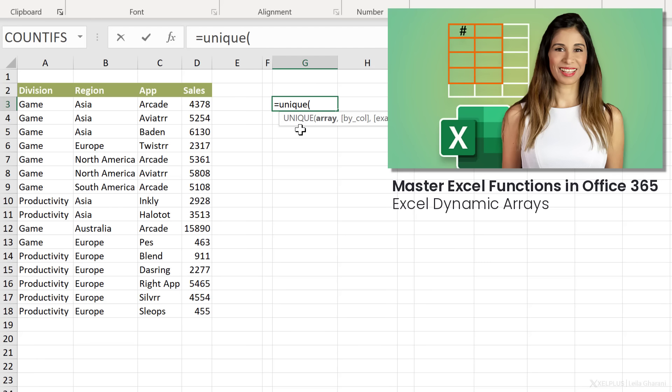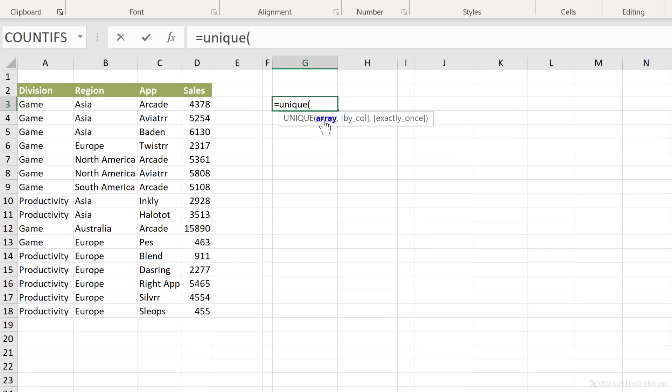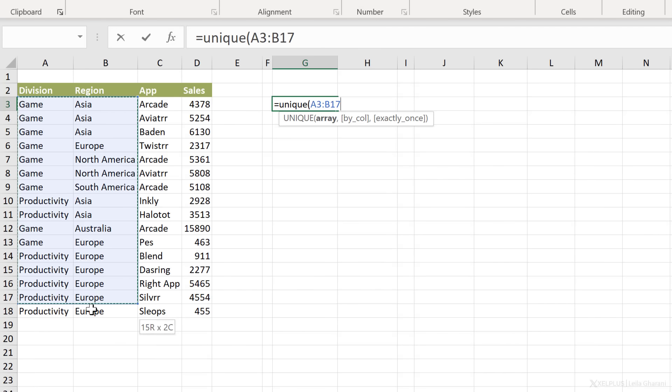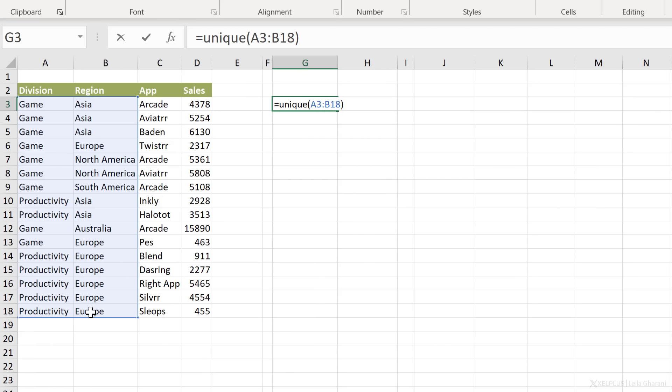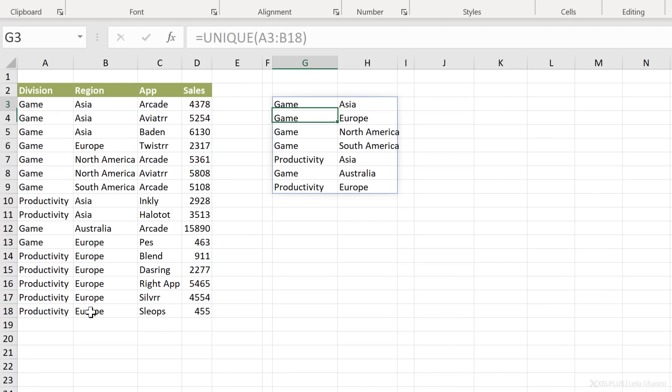The only thing we need for the unique function is our range. So let's say I want to get the unique combination for division and region. I'm going to reference this range, close bracket, press enter. And this now is a spilled range.